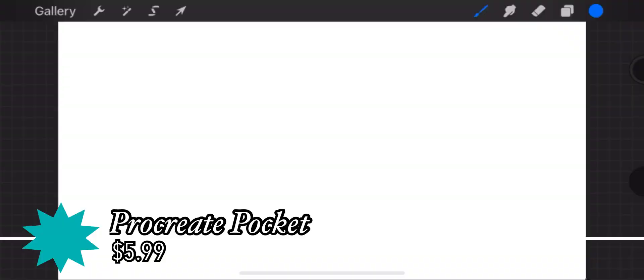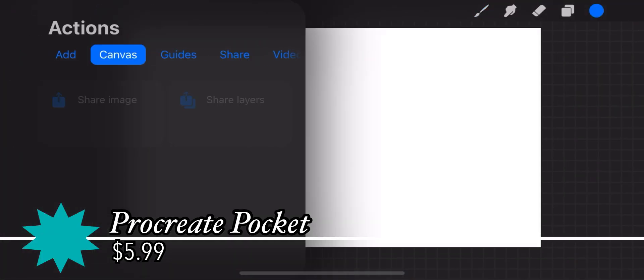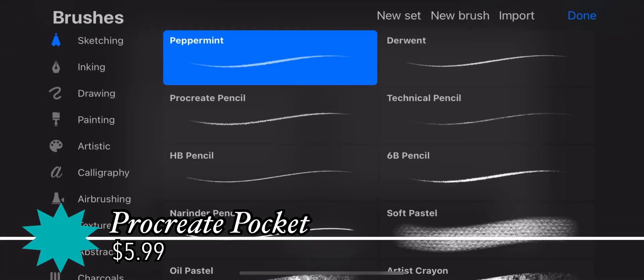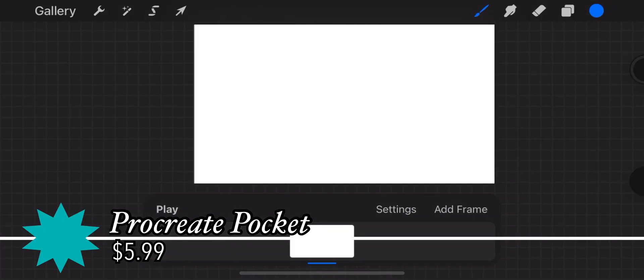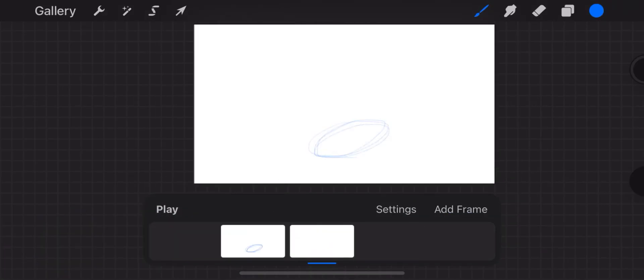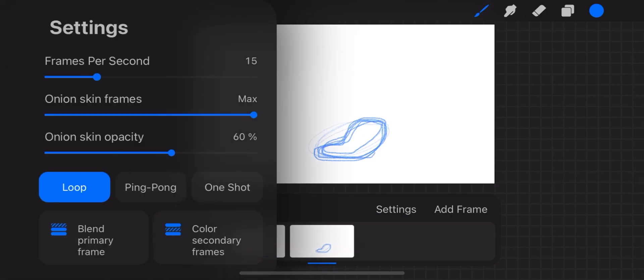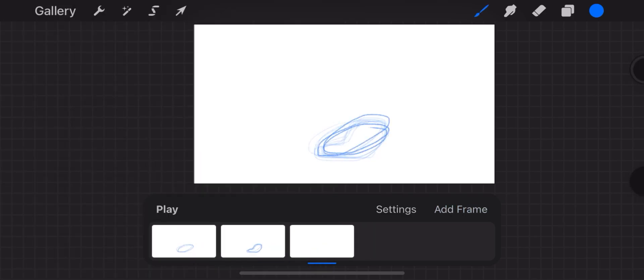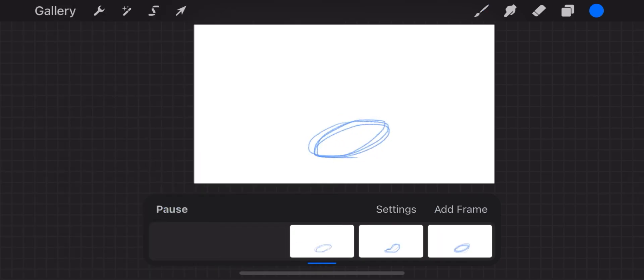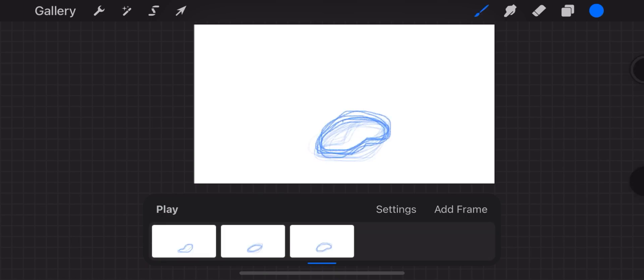Procreate Pocket — the iPhone version of Procreate. I might review Procreate before Procreate Dreams comes out. Pretty much the same as Procreate but cheaper. Has the most basic animation setup, with the main strength being the brushes.